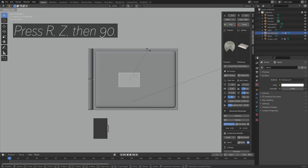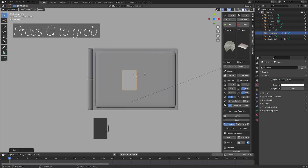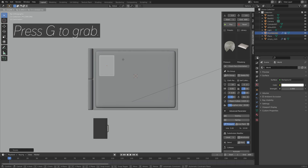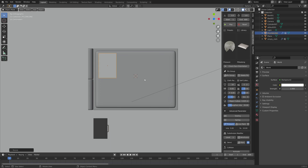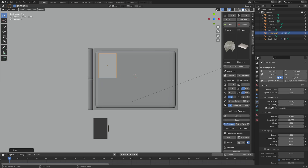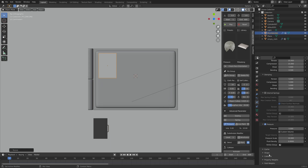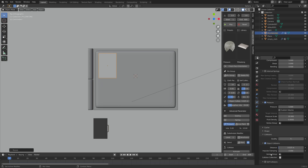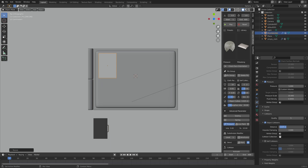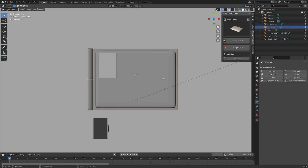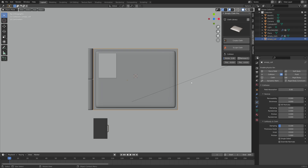Rotate it on the Z axis 90 degrees, then press G to grab and S to scale. Next, go to the physics settings and decrease the collision margins for the pillow so that it comes closer to the bed once the simulation is done — set it to 0.001.